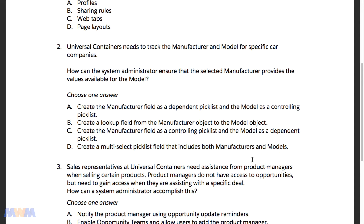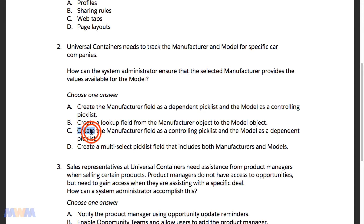As always, you want to approach these questions through the process of elimination — figure out which ones are obviously wrong, and that'll make your job easier as a test taker. Looking at the options, we see that A and C both deal with dependent and controlling pick list values, while B and D have more to do with object-oriented approaches.